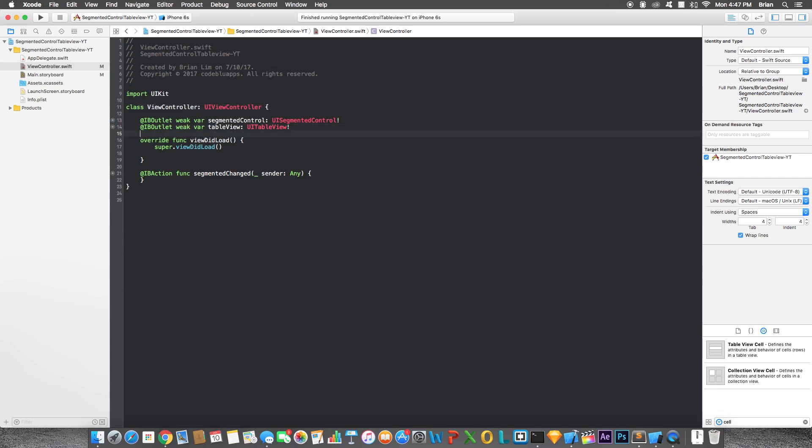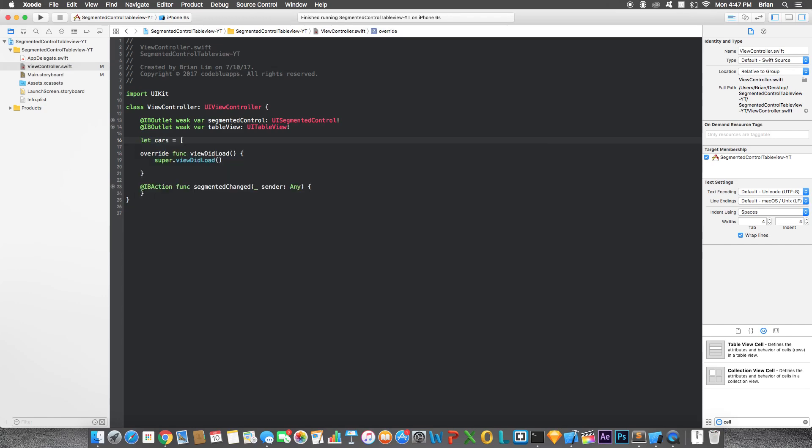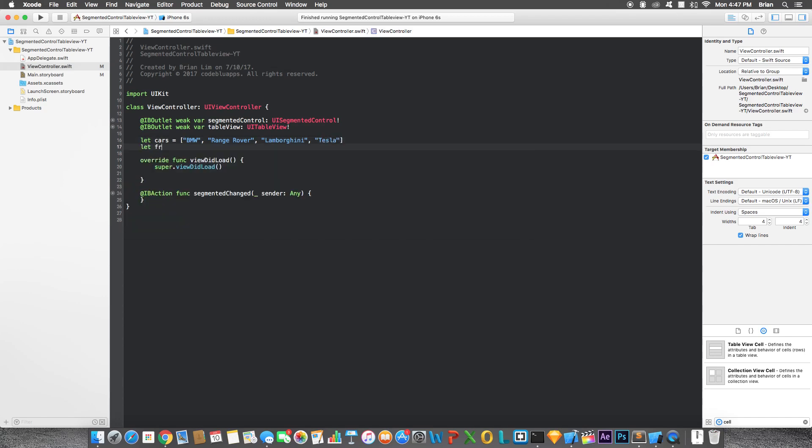So let's specify the two arrays that will hold the data for our table views. The first array is cars. Let's declare it right now. So BMW, Range Rover, Lamborghini, and Tesla. Next one, fruits. Let's pair, apple, dragon fruit, and melon.